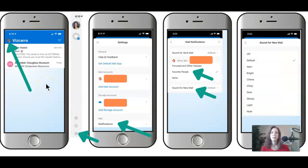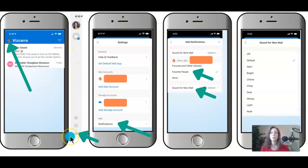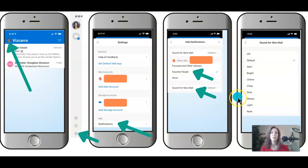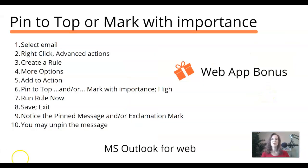When you are in the Outlook app on your phone, I want you to go to the top left and look for your image or your initials, click on that image, then scroll down that navigation bar until you see this settings icon. Click on the settings icon. Once you are in the settings, I want you to scroll down to mail notifications and click on notifications. Then you are going to check favorite people and you're going to leave the default sound on for the new email. You do have choices to change the sound.